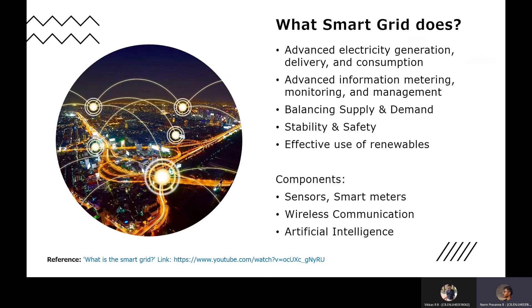So what does Smart Grid do? It provides an advanced level of power generation, transmission and distribution. It actively monitors the system and balances the supply and demand. Therefore it brings stability to the system, and also during the whole process it ensures the security of the data collected, keeping it safe from cyber threats. It also helps in the effective use of renewables.